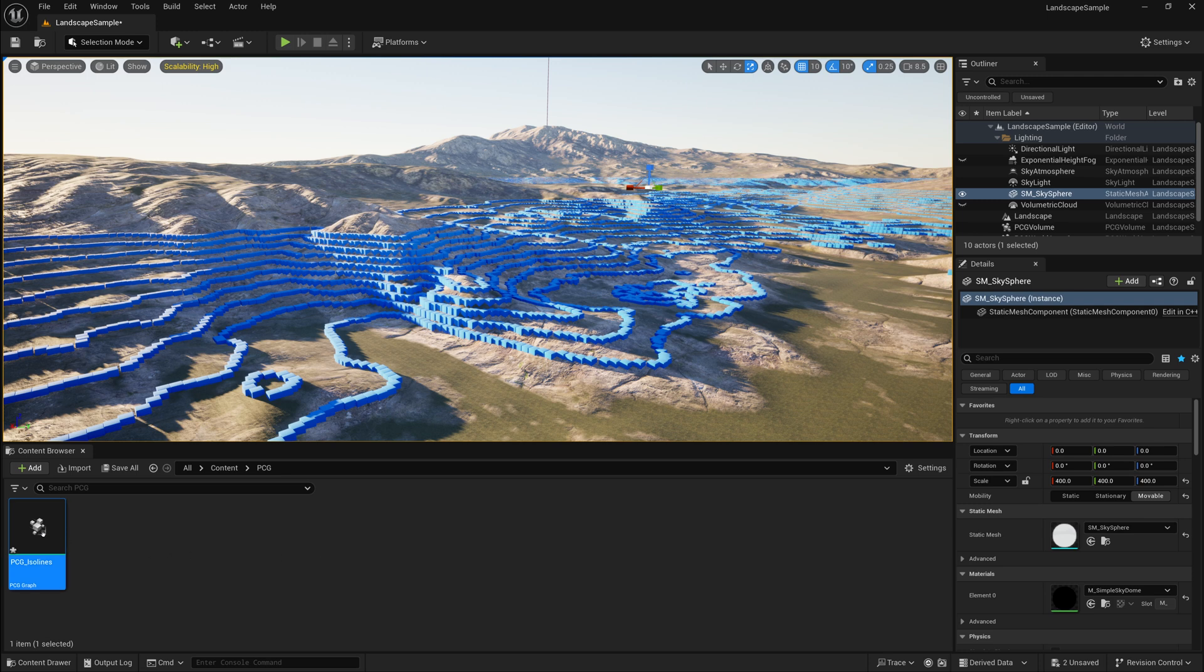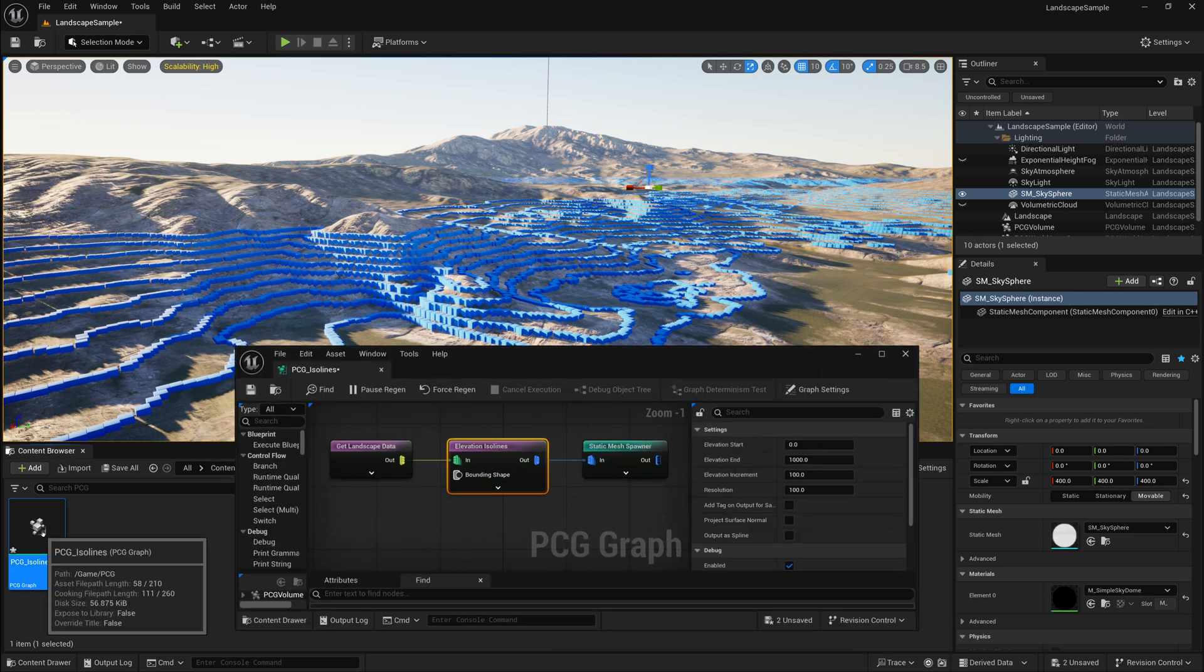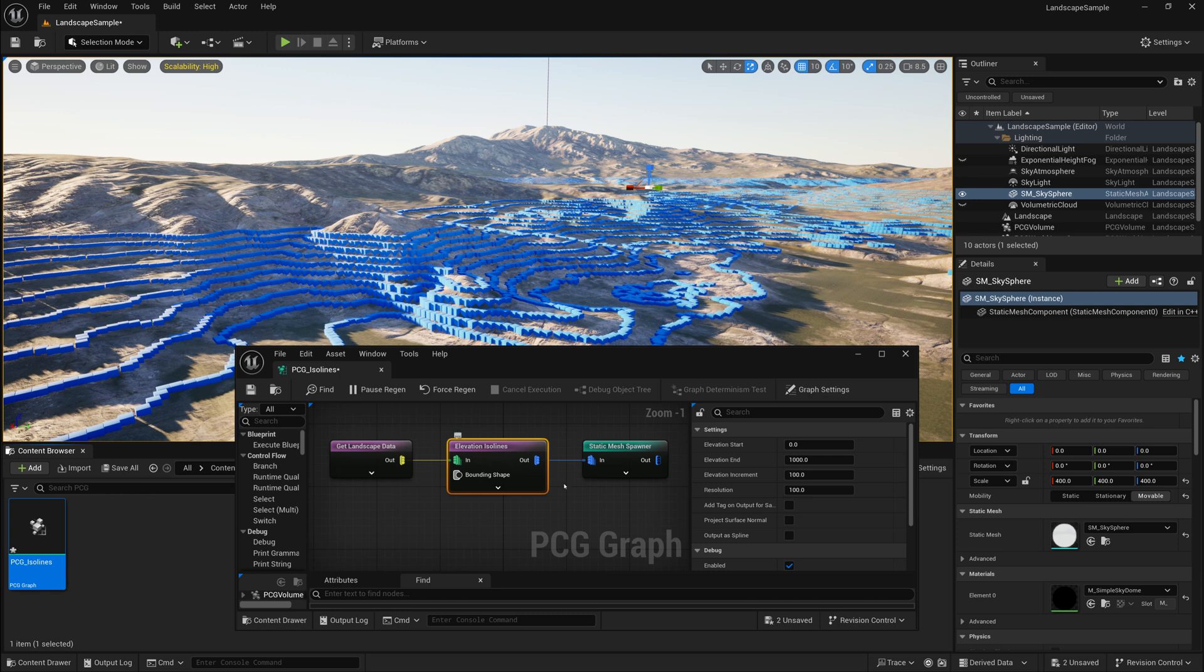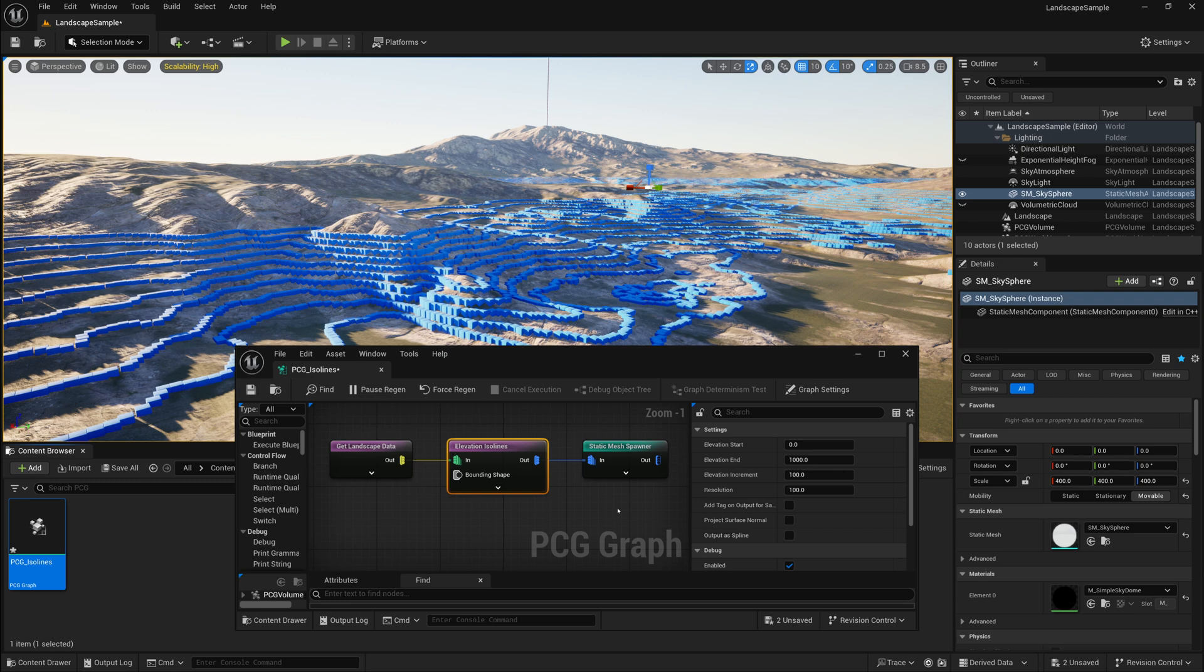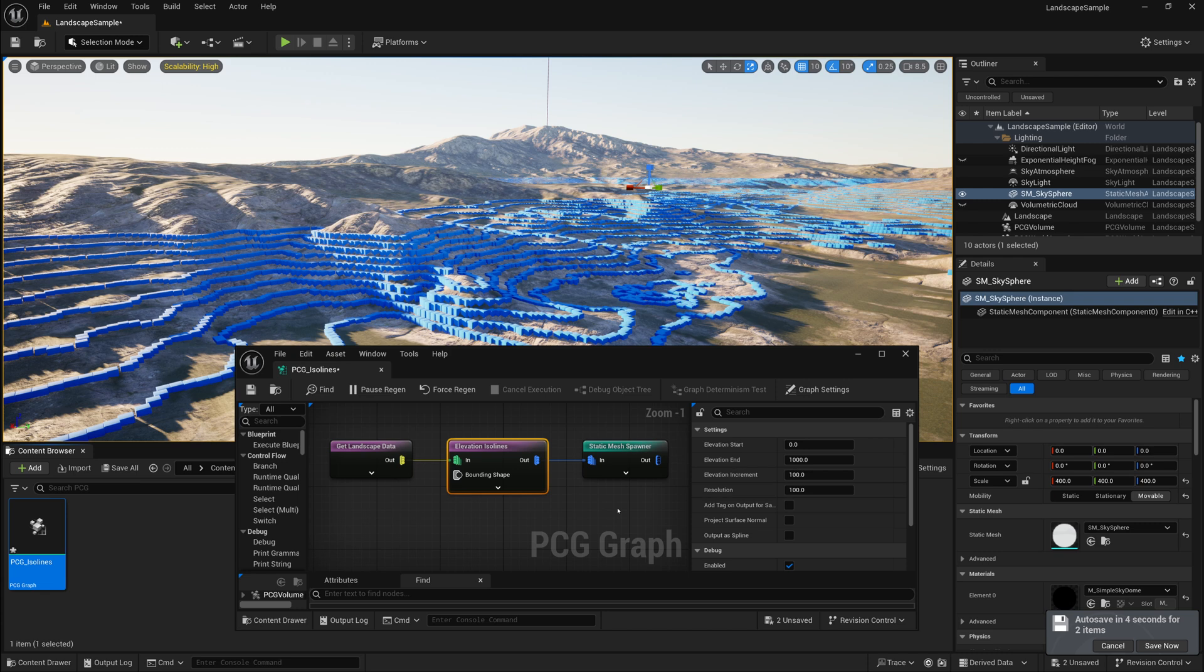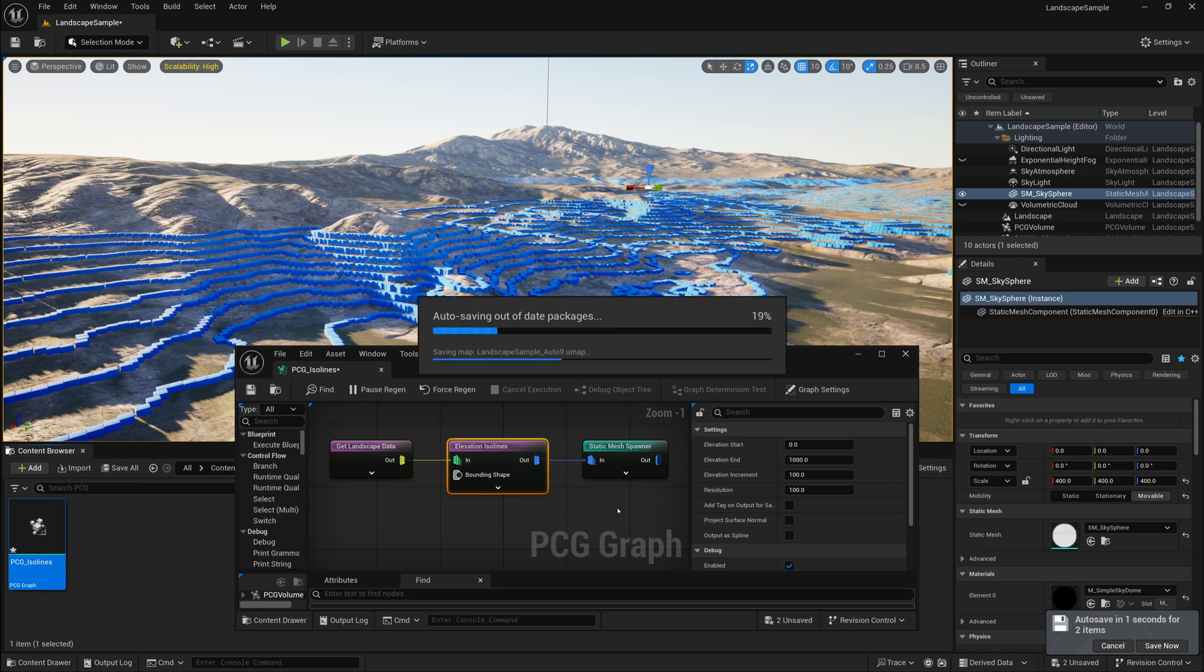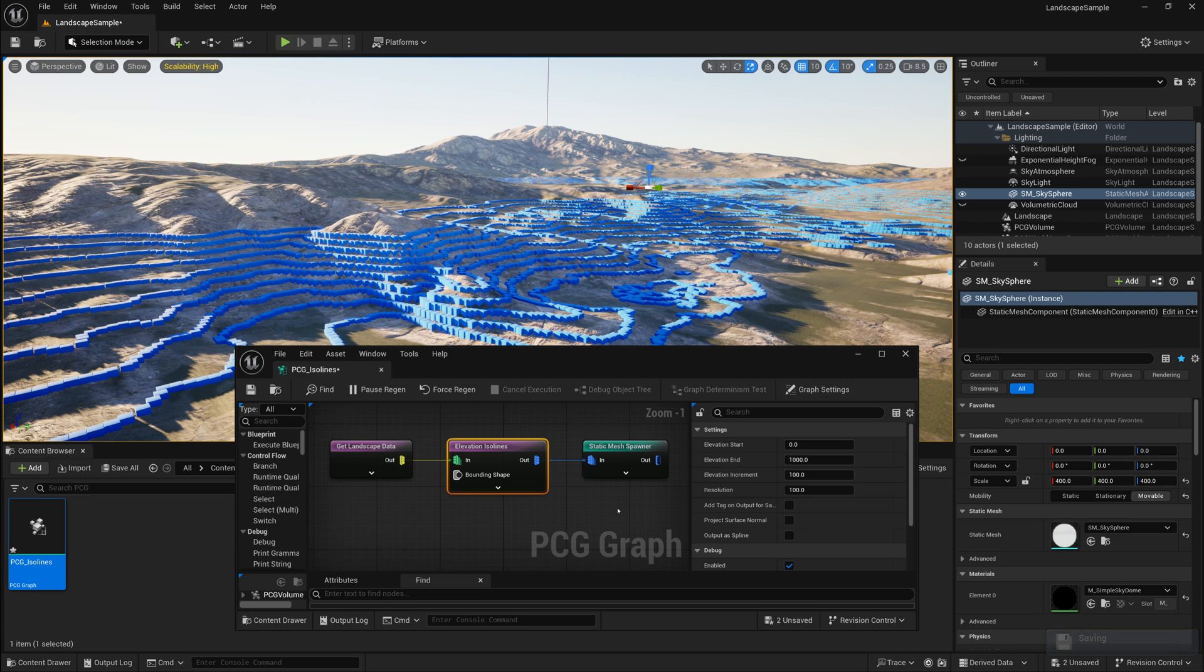If I open up the PCG isolines graph, or PCG graph that we made, on the Elevation isolines node, there's quite a few settings. The most important one is going to be the resolution. Right now, this took quite a while to generate. It's scattering a lot of these boxes. The resolution you can think of is accuracy. The higher the resolution, the bigger chunk of landscape it evaluates at one time. So you can think of that resolution as the accuracy of where it places each box, or each object, or point.